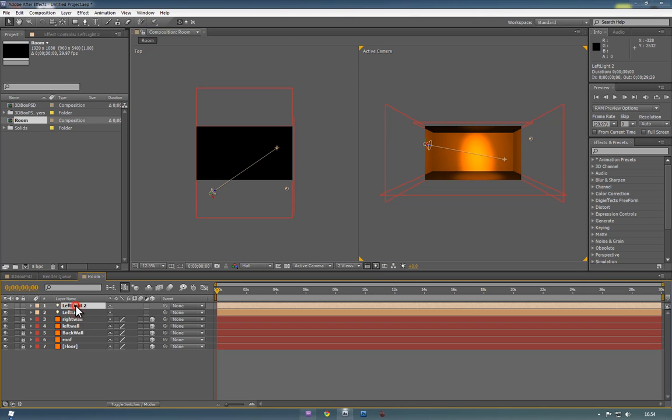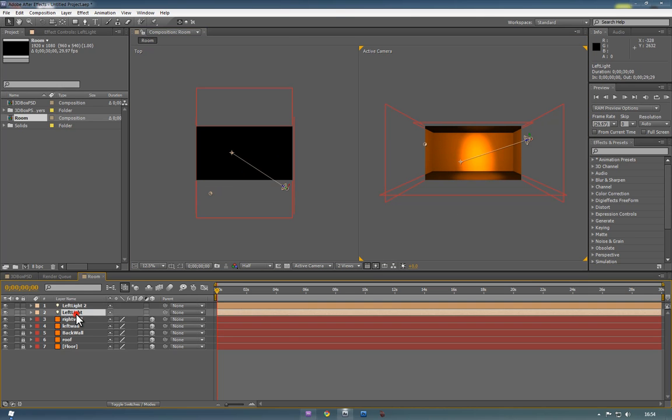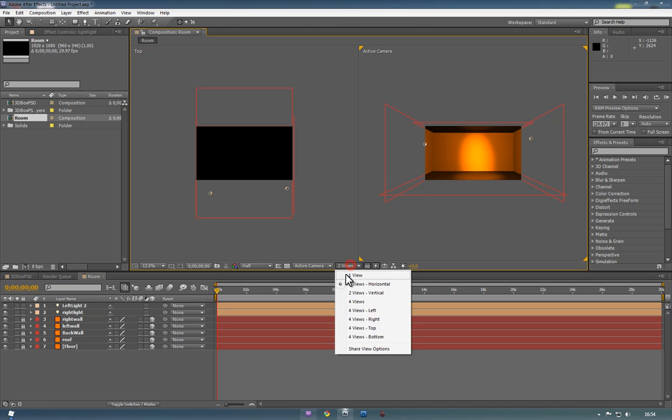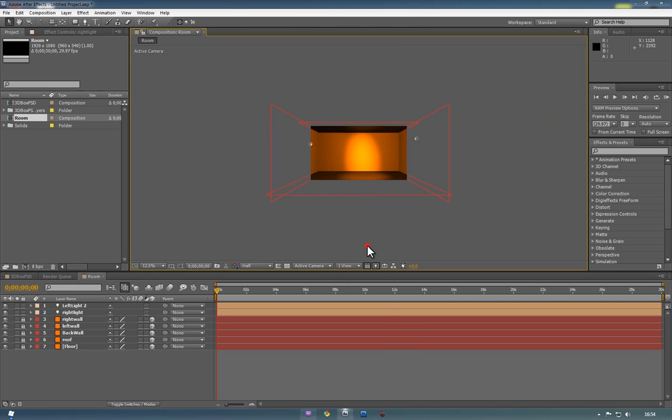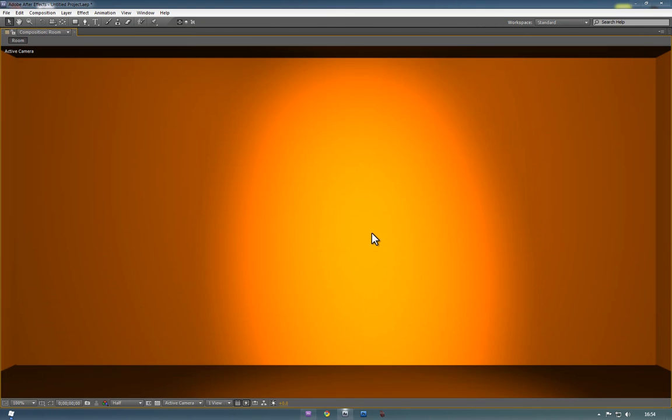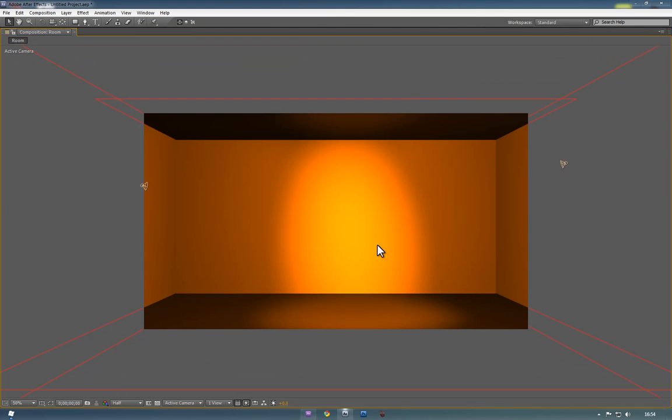And we'll call this one, no I've got the wrong way around, let's name this one right light. So it's like so. So basically we can see that if we go to single M and just press the title key, we've got ourselves a nice 3D room.